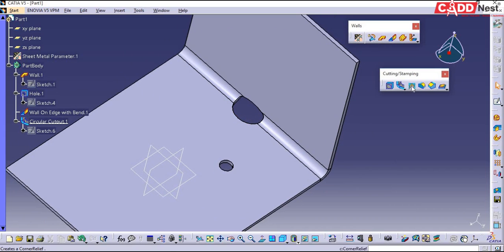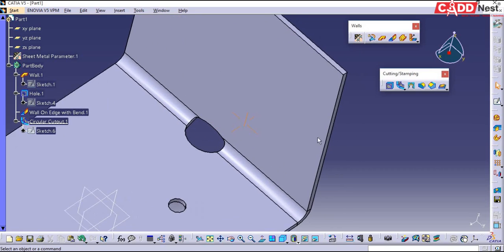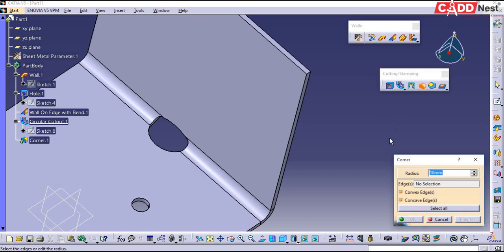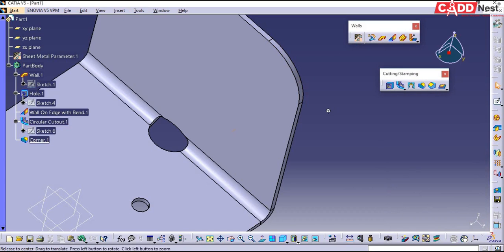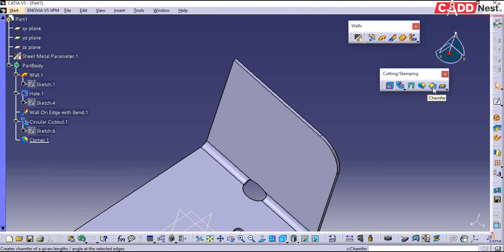The next feature is the corner option, that is corner relief. But before that we will see how to use fillet and then chamfer options. Fillet and chamfer options are the same as in your part design environment and are used in the same manner. Go for fillet — that is the corner option — here you will be specifying the edges. This is my edge, and I'll specify my radius as 30. Now you can see you will get a smooth corner.